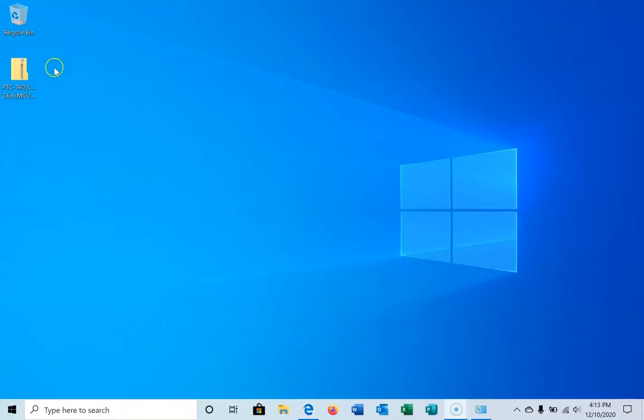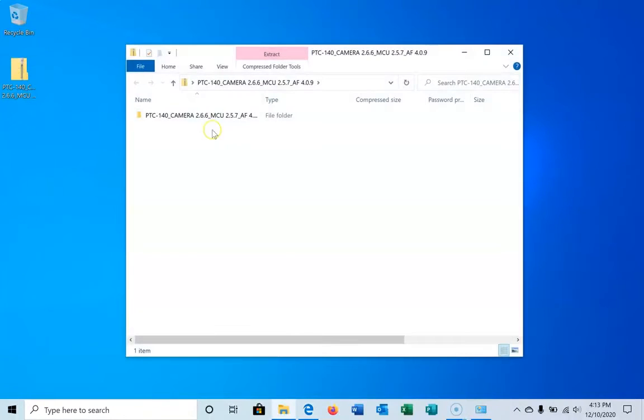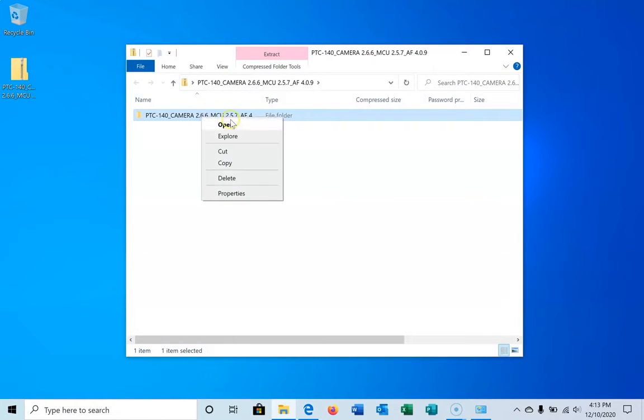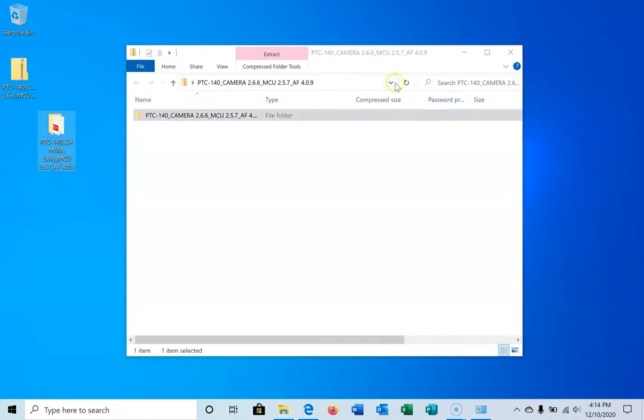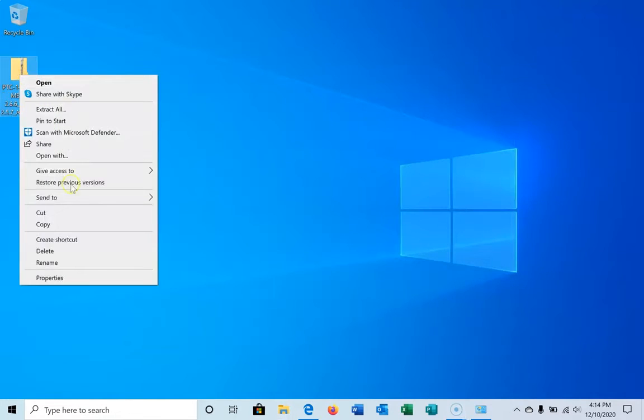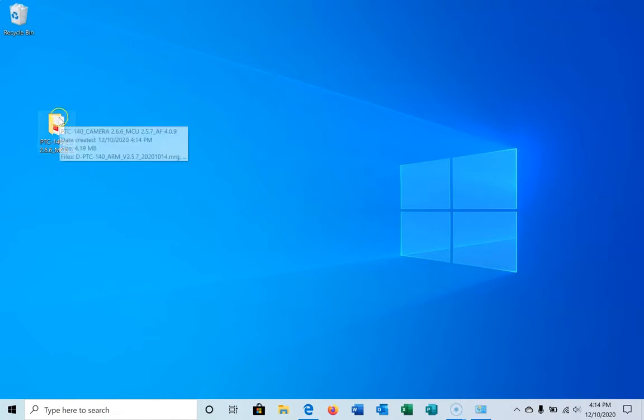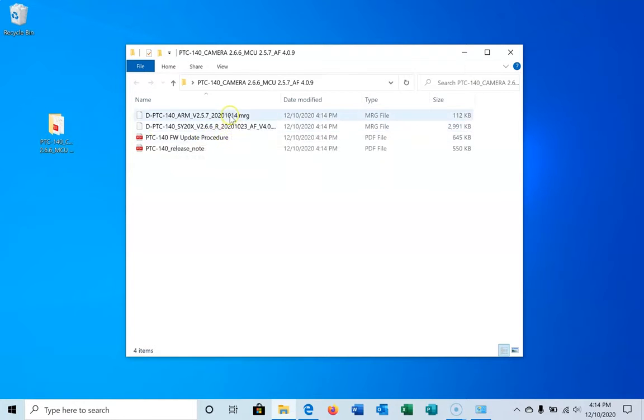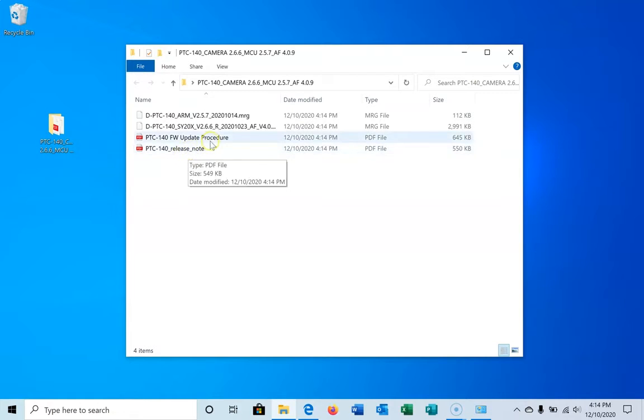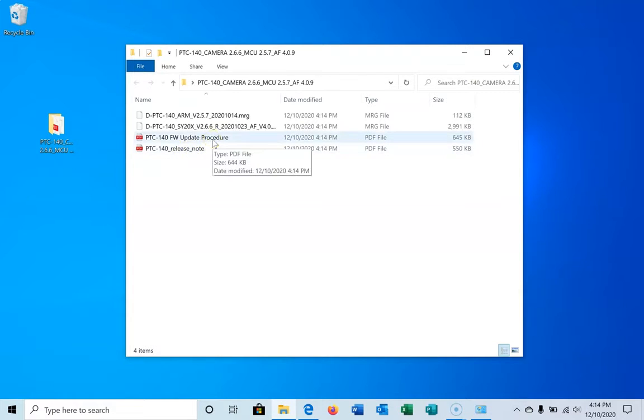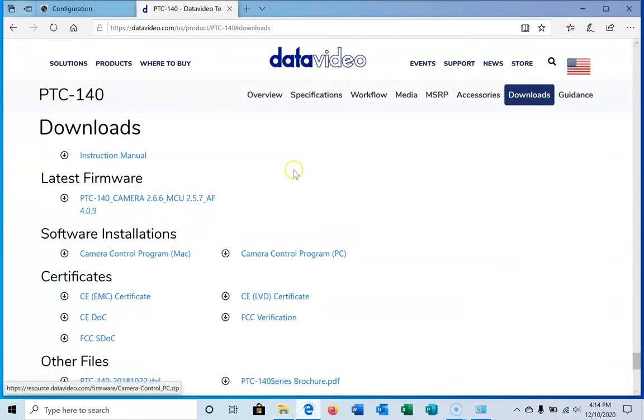I'm going to go back to the desktop, double-click it, and drag this folder out. We'll get rid of the zipped version of the folder. Now we have the downloadable for the update. We have two files. We're going to start with this one first. There are release notes and an update procedure always in the zip folder when we make downloads available.